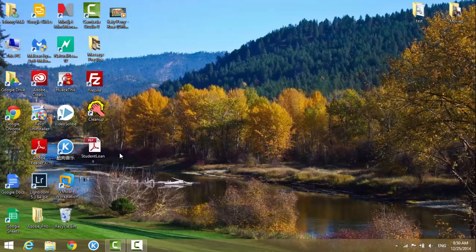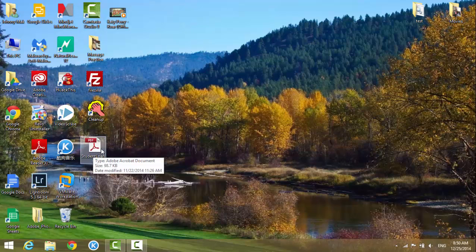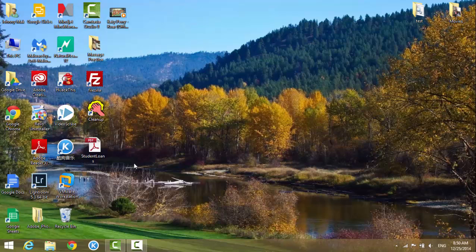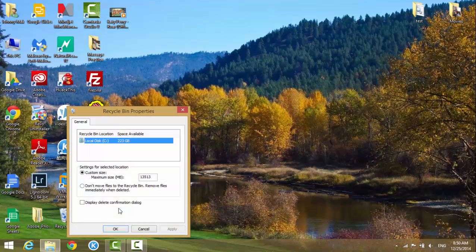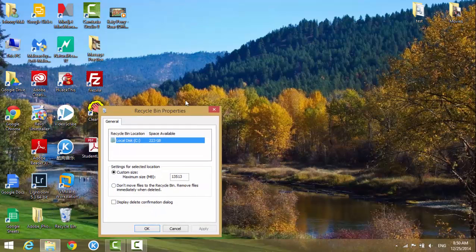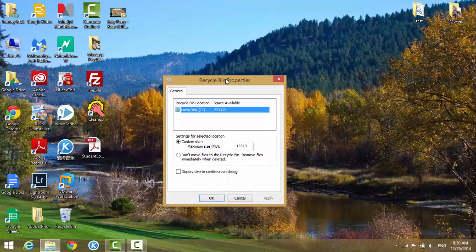You just delete it from your system, from your computer or from the C drive, forever. So let's get started. What you need to do is right-click on the recycle bin. There's a properties option here.